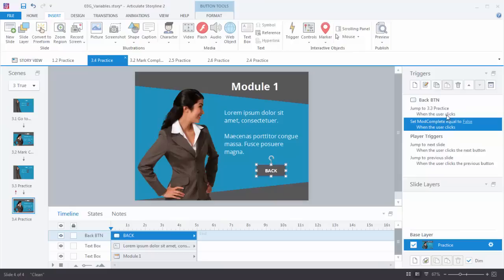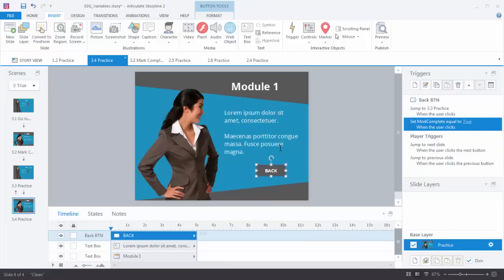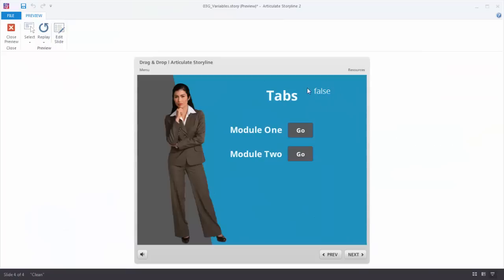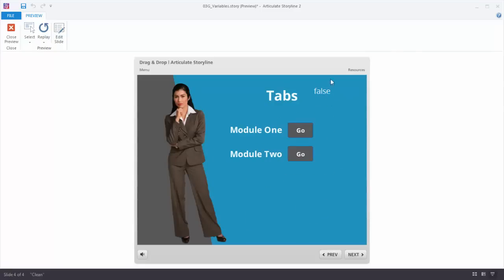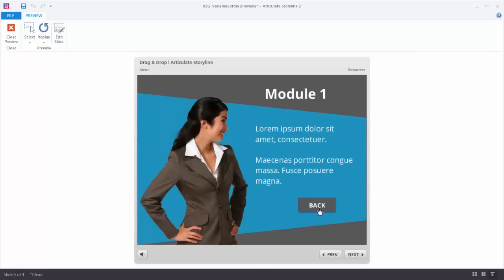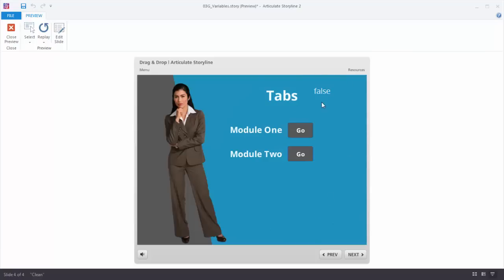When I hit the Back button two things happen: it's going to jump to slide 3.3, and it's also going to set the variable to true when the user clicks. Let's preview to see if this works. We can see the variable is at false. I click the button, hit the Back button — but the variable is still set at false. Let's try it one more time: I click, hit the Back button, and still the variable is at false. So something's not working right — let's go figure out what's happening.